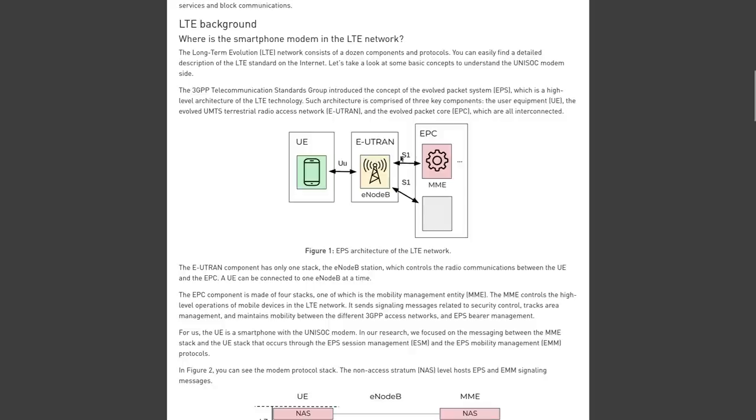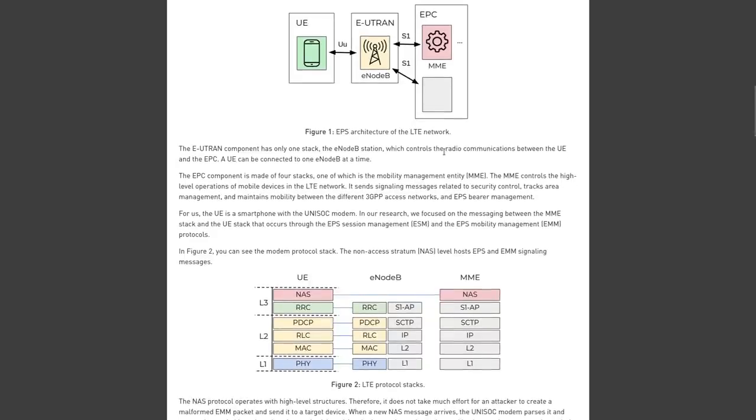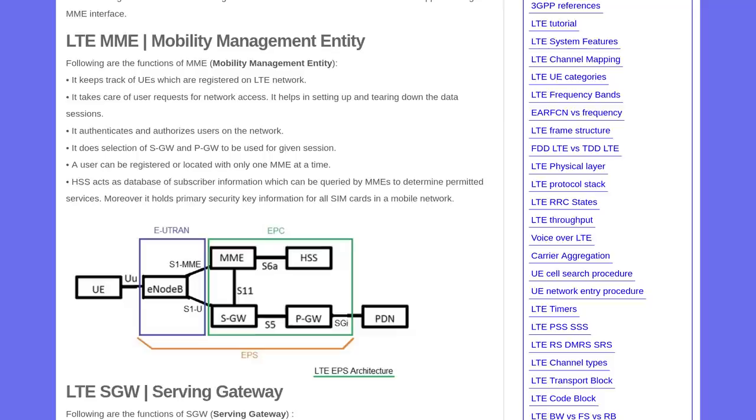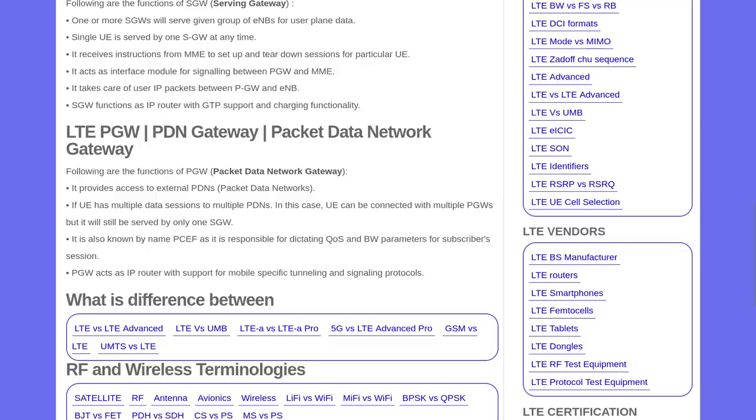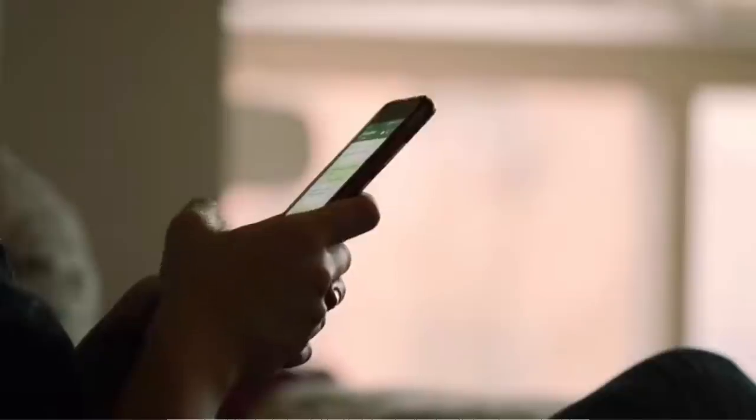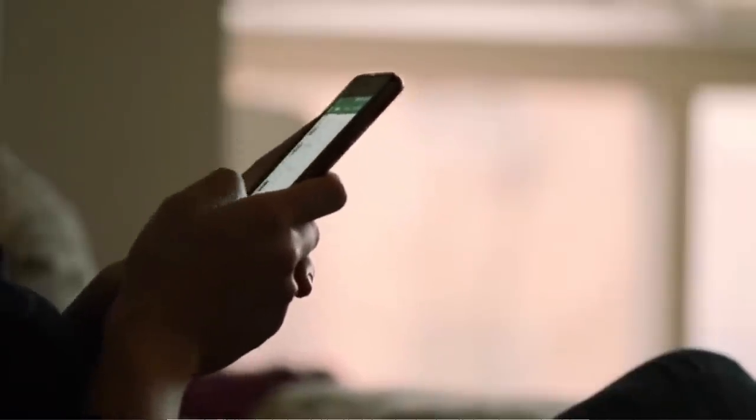So here we have an illustration of how the Evolved Packet System, which is a high-level architecture that's used in LTE, works with the user's handsets and the cell towers. The Evolved Packet System is made up of four stacks, one of which is the Mobility Management Entity, or MME, which controls the high-level operations of mobile devices in the LTE network, such as sending messages that are related to security control, tracking area management, and EPS bearer management, which provides the user with plain IP connectivity between the user's device and PGW, which in turn then connects the EPC to external IP networks, or to put it in plain English, it lets you use internet on a smartphone.